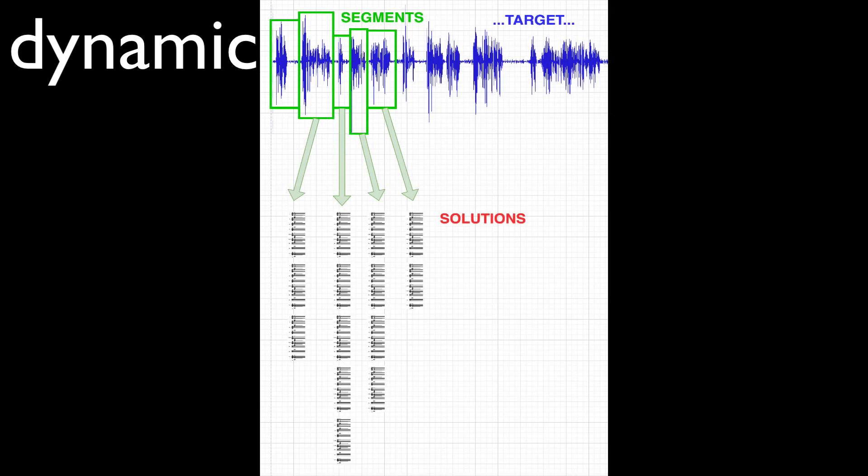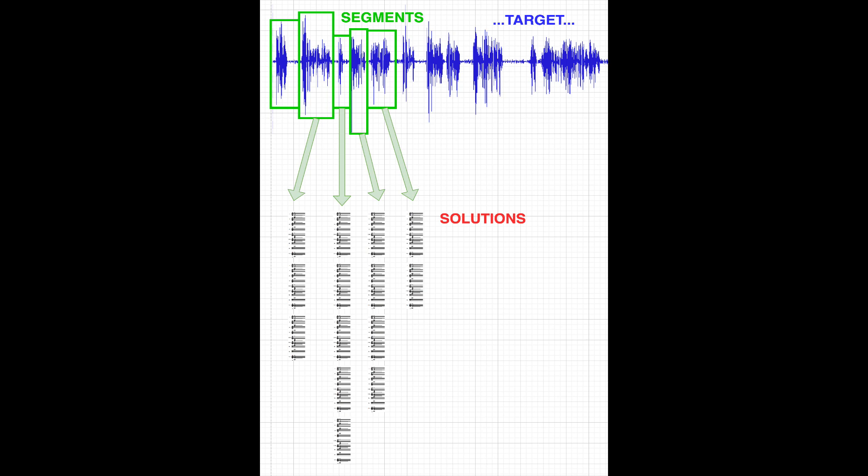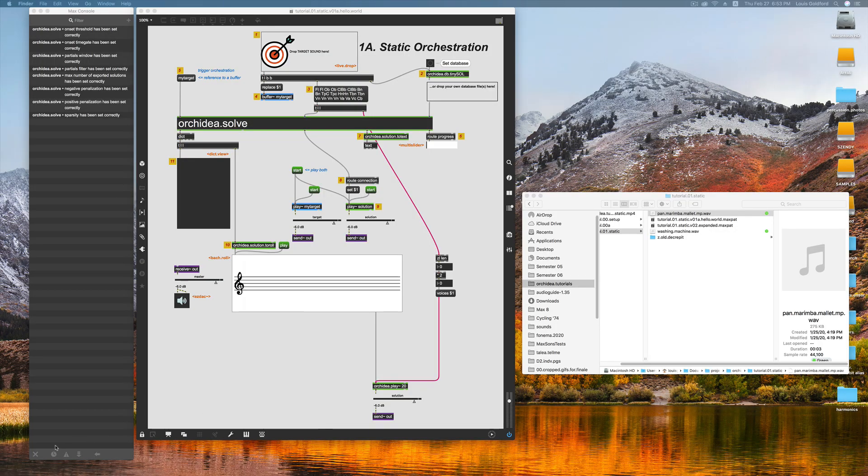Depending on how you set certain parameters, the OrkIDEA system may generate many possible solutions for a given segment of audio. Now, let's get started.